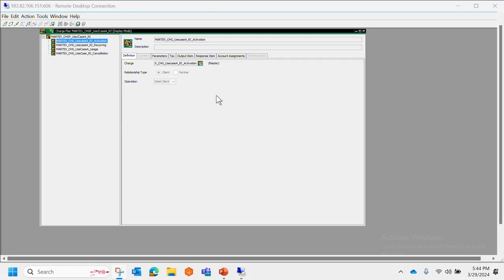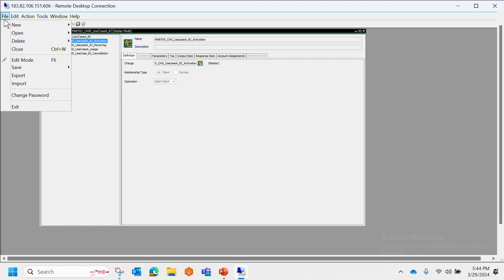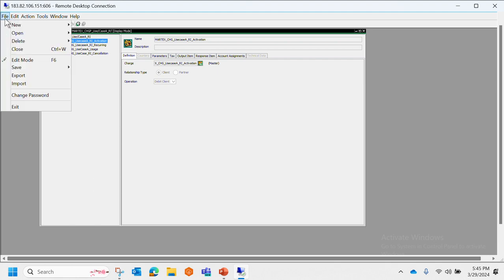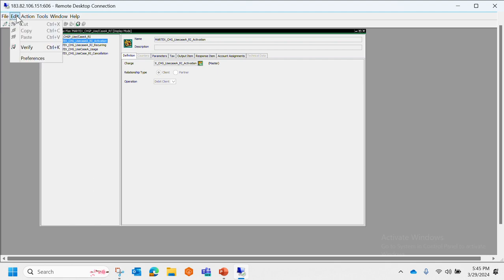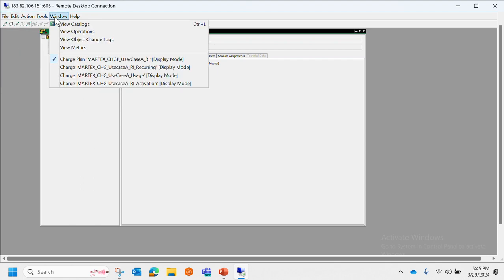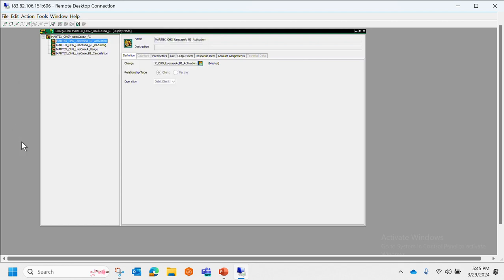This is how SAP CC looks like. It has these options: actions, tools, windows, catalog, etc. As explained before, SAP CC is not created from SAP; instead it is a Java-based interface which gets connected to SAP using web services.